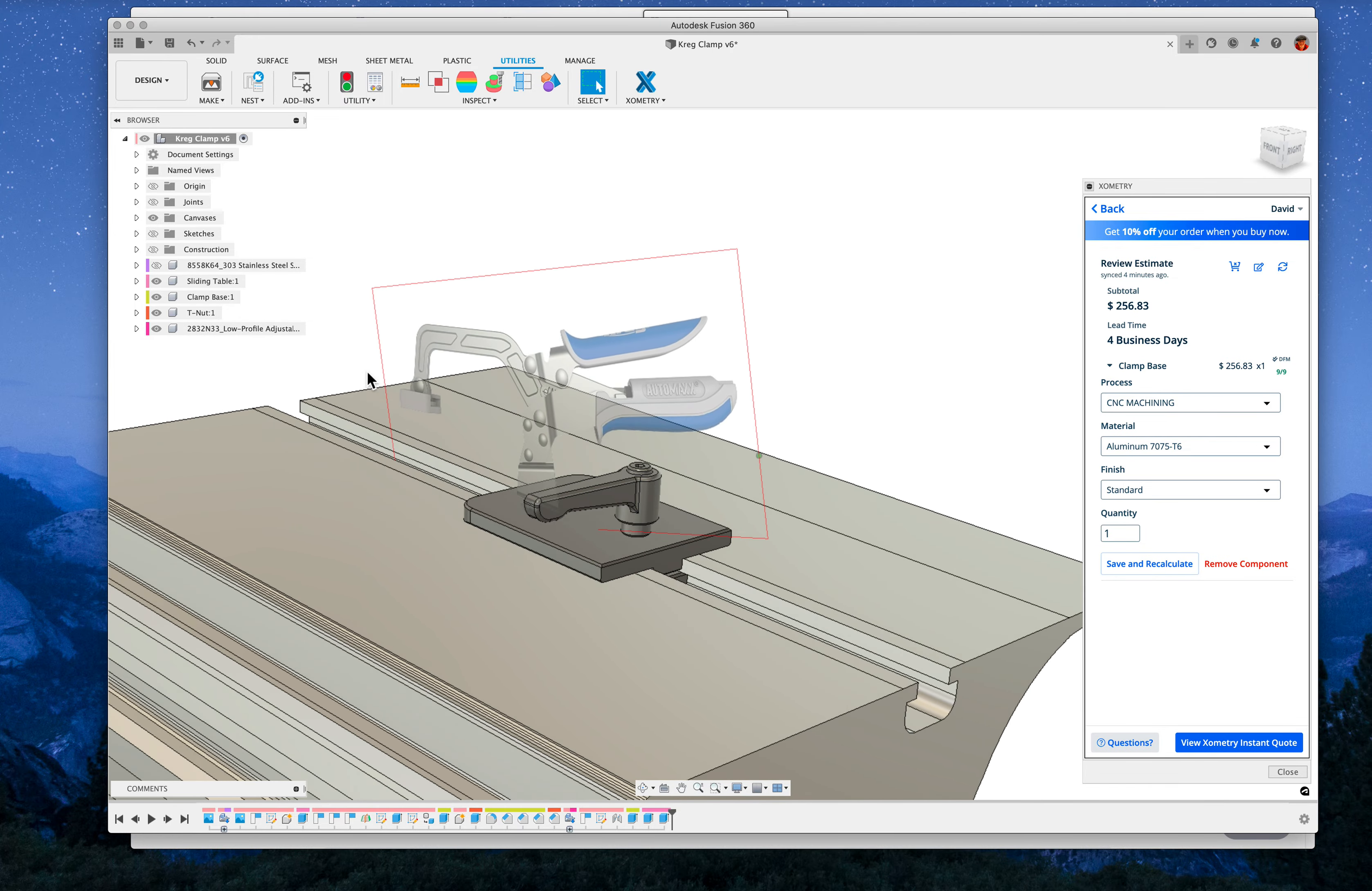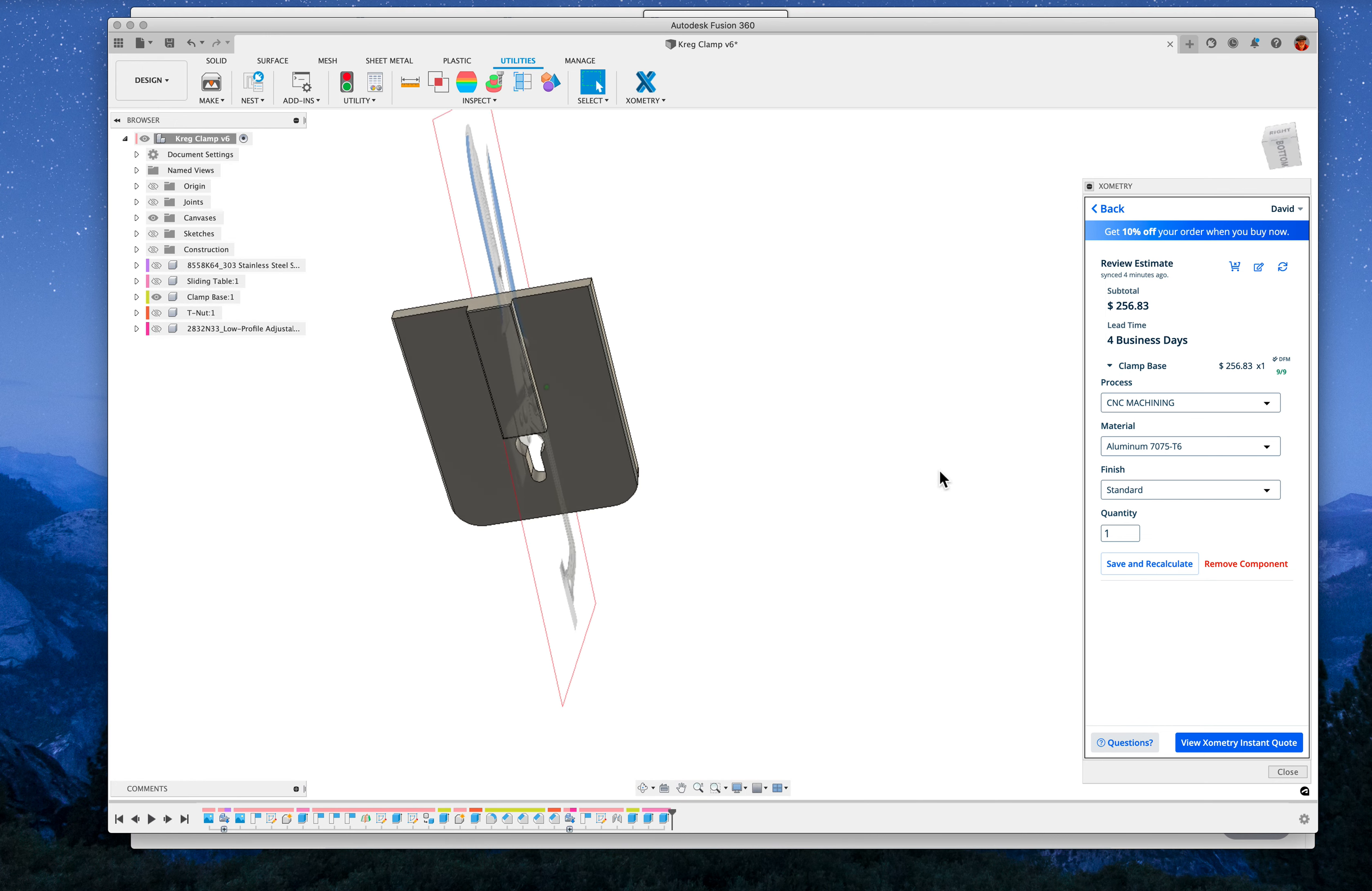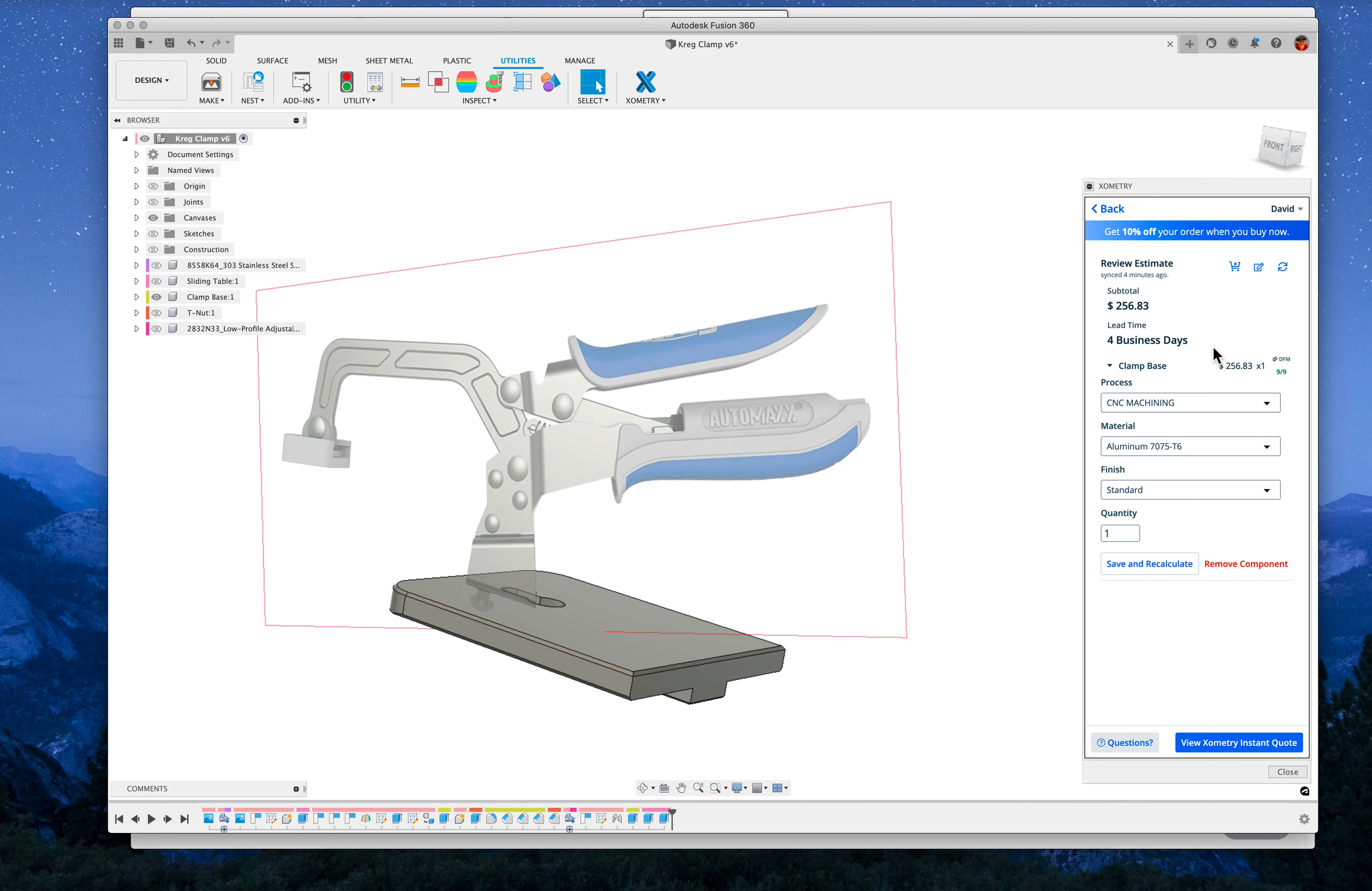So just for grins, I put this, the clamping base plate here, just this thing, into Xometry to see what it would cost to have an outsourced machine. And here we go.